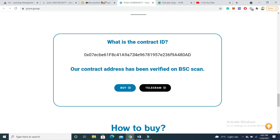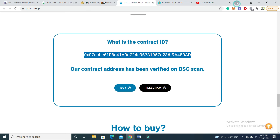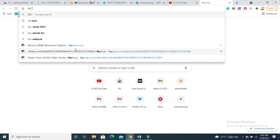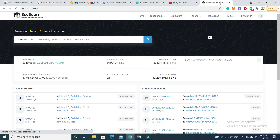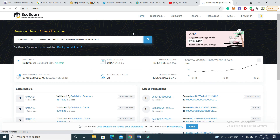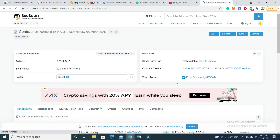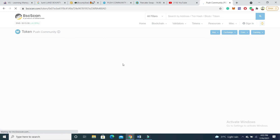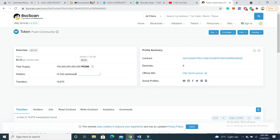If you want to check the contract ID, you can verify it by pasting it on bscscan.com. Go to bscscan.com and put the contract ID there. Click on token tracker and you can check the total supply and the holder count — 14,240 holders.